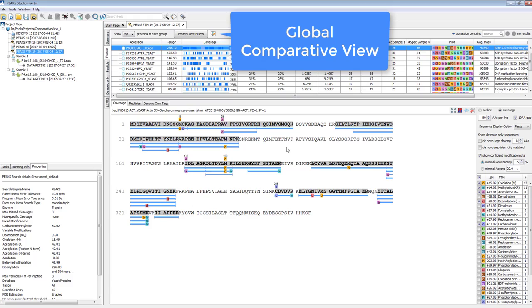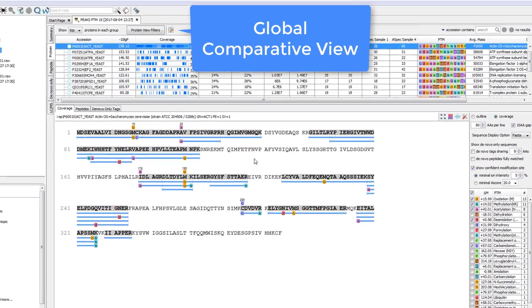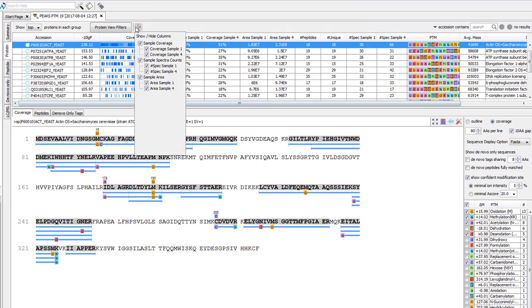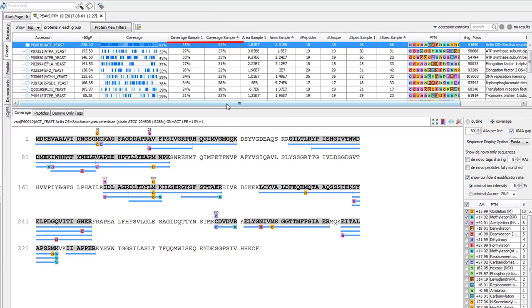First, let's take a look at the global comparative view. This button in the protein tab will bring up some extra columns you can add to any identification result. The coverage checkboxes will add the percentage of the total protein sequence that was recovered from each of the samples, so you can now quickly see which samples are identifying more of the protein sequence.